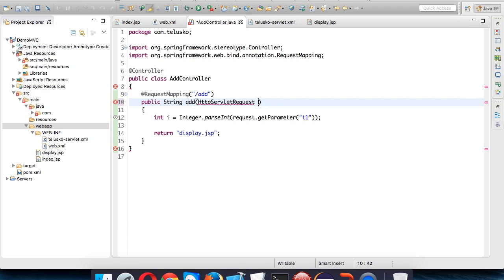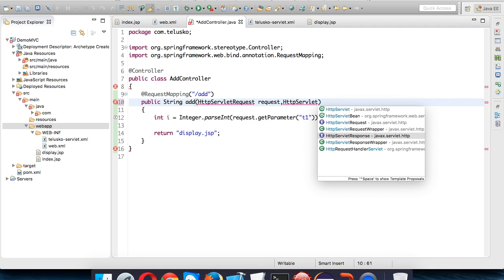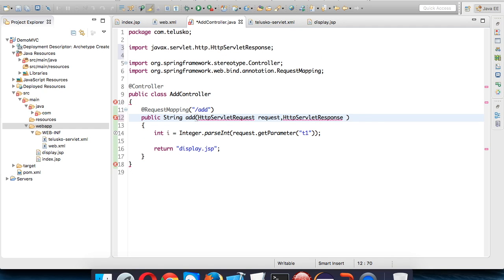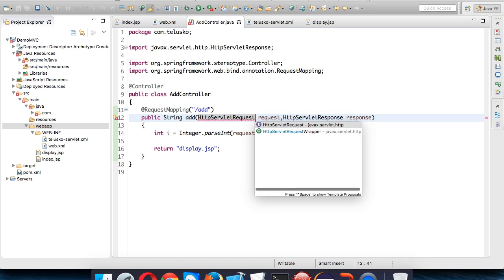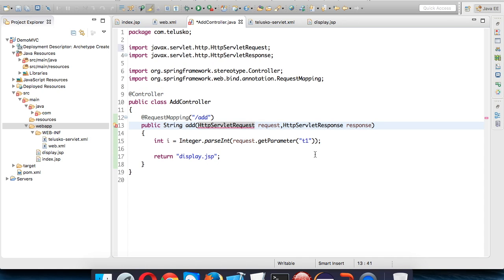which we'll name as response. We need to create these two objects here. Let me import the package for request also. Now you can use this request object.